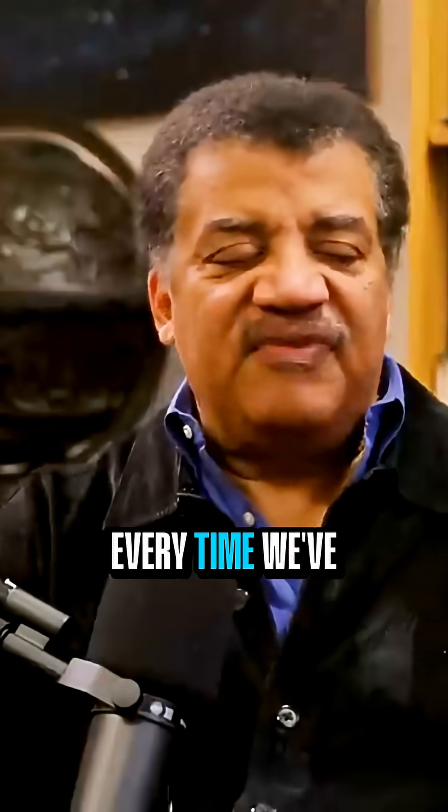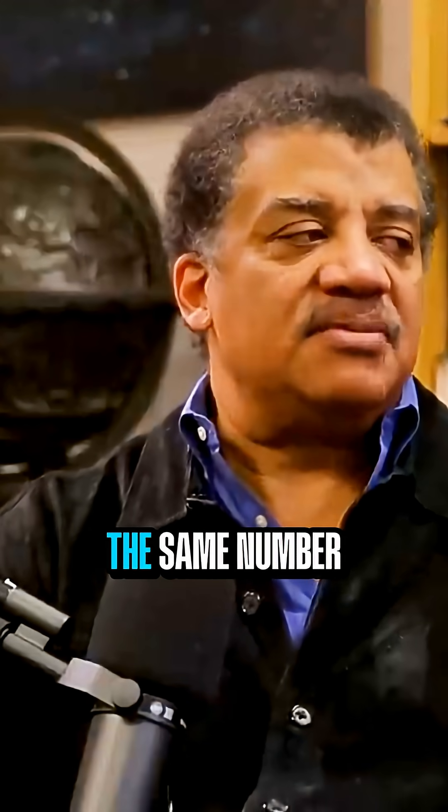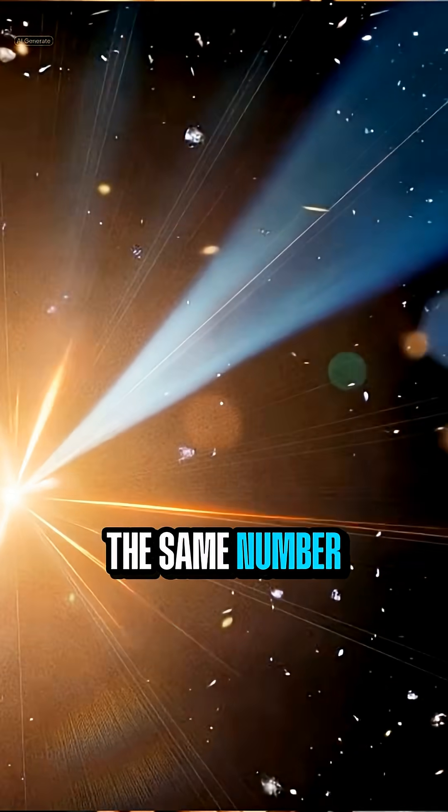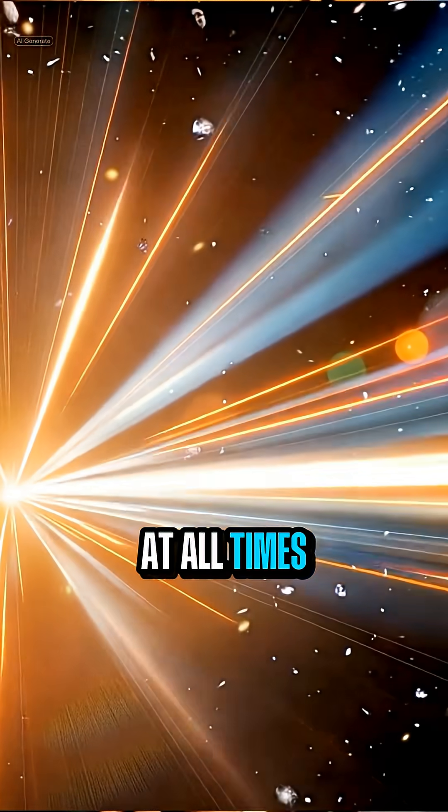Okay. Every time we've ever measured the speed of light, we get exactly the same number. At all times. At all times. Correct.